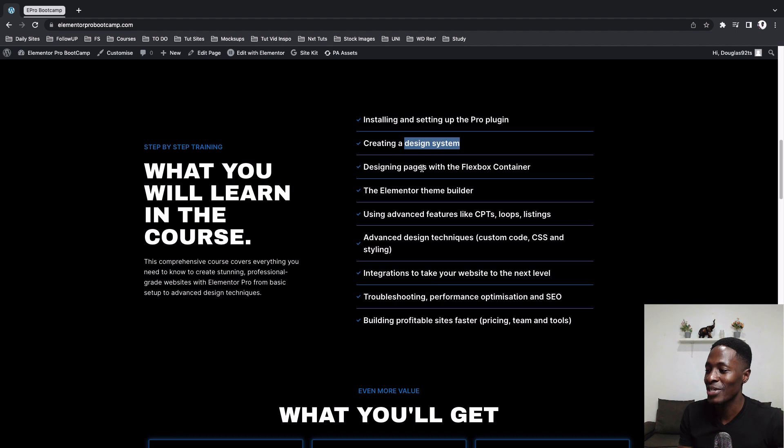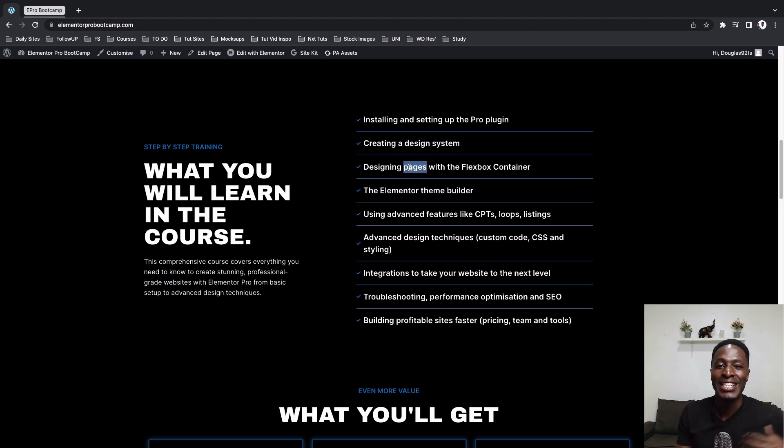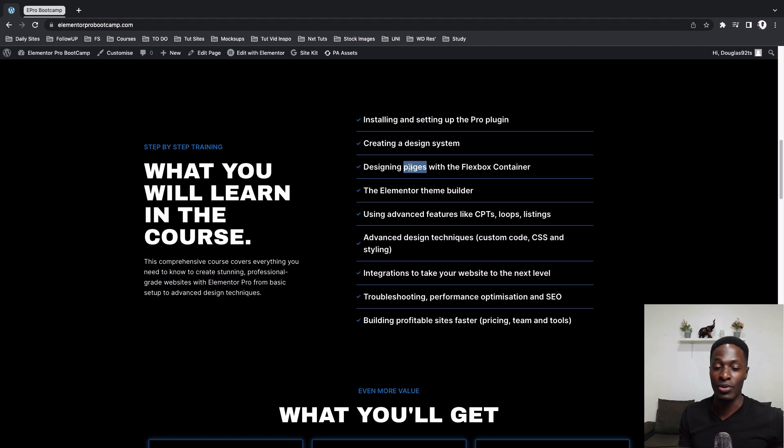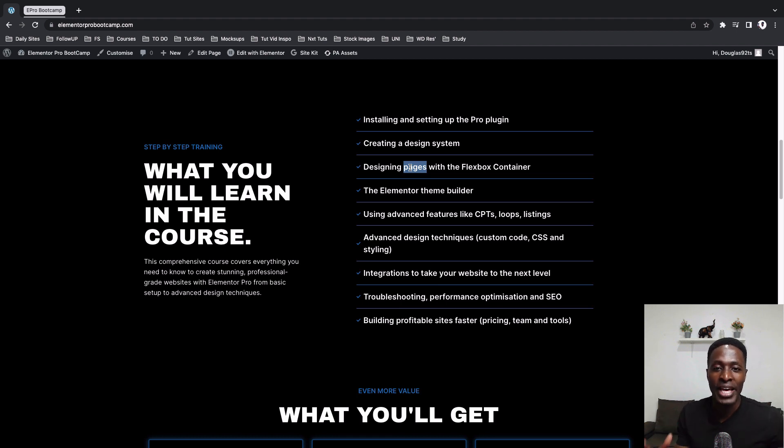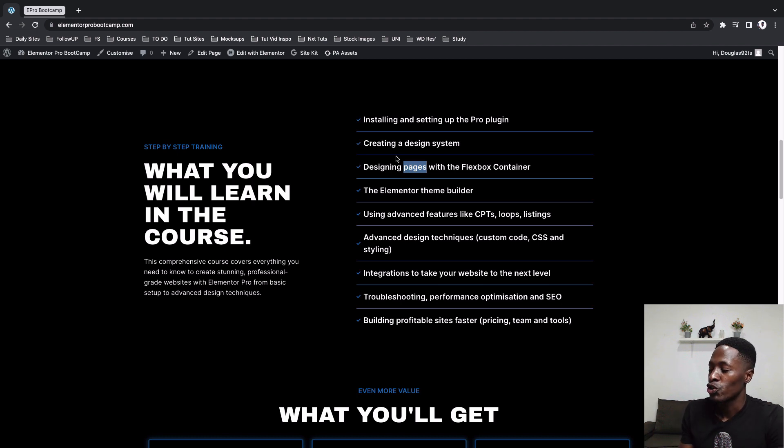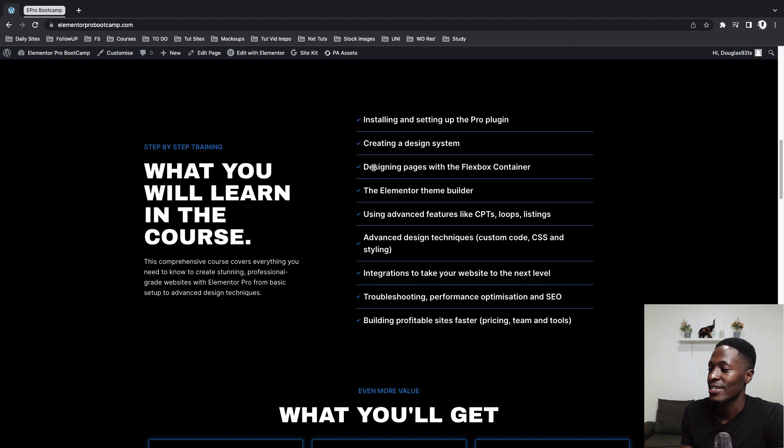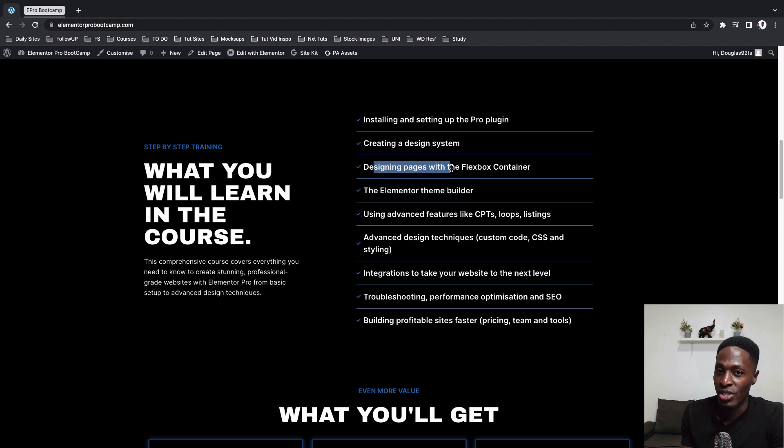And over here, I'll take you through on how you can kickstart using the new Elementor Flexbox container because hey, that is the future. So if you don't know how to use the Elementor Flexbox container, playing around with the layouts and positioning, I'm going to show you or take you through step by step in that section of this course or chapter to say.